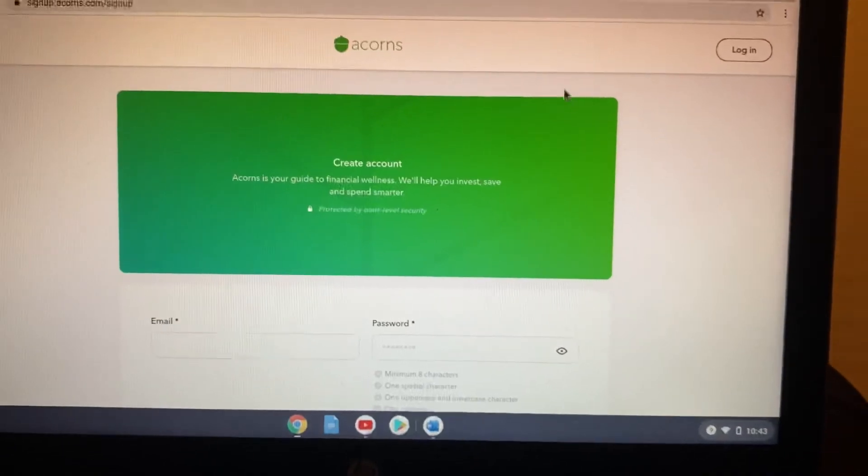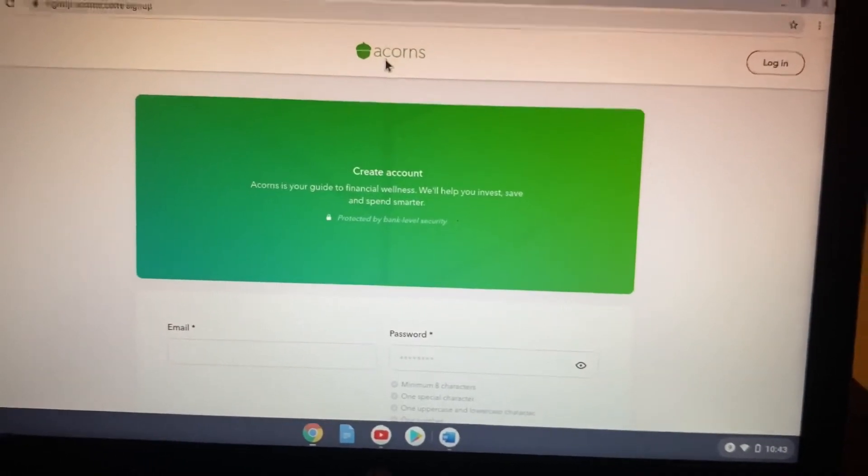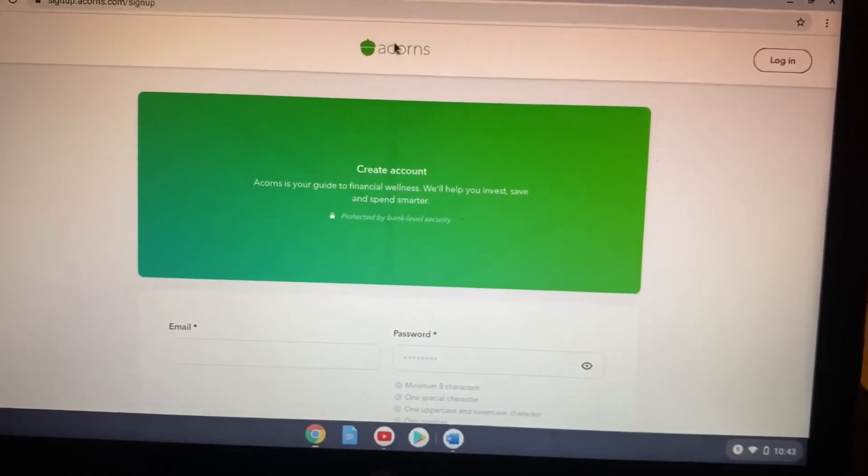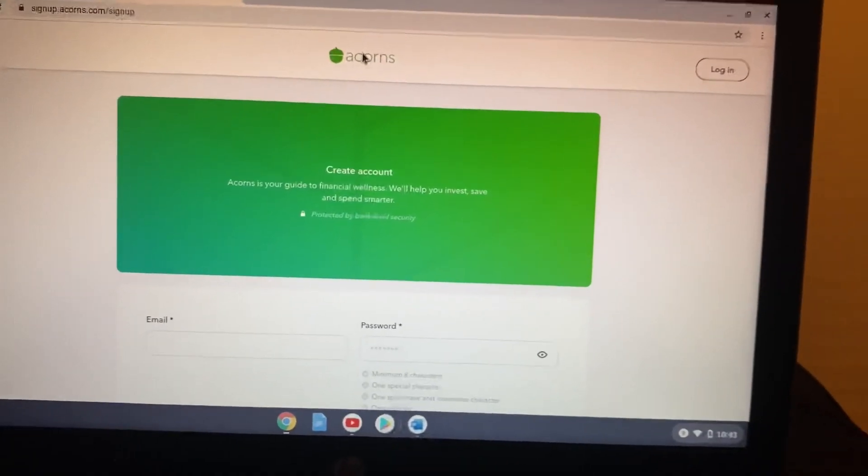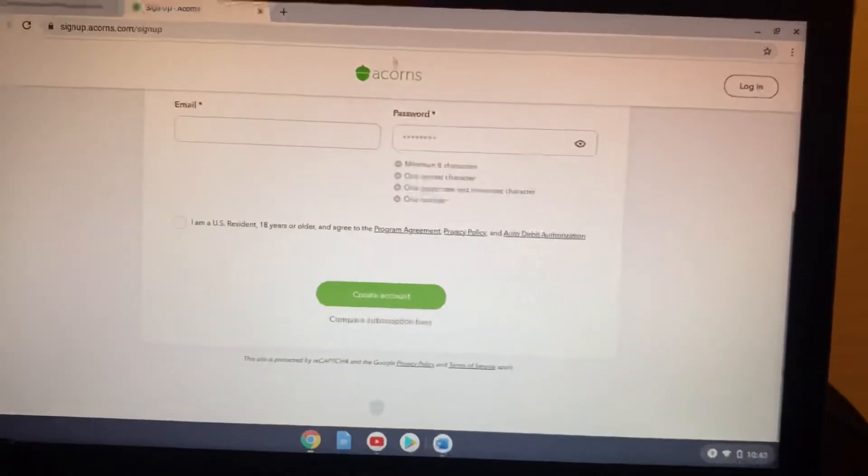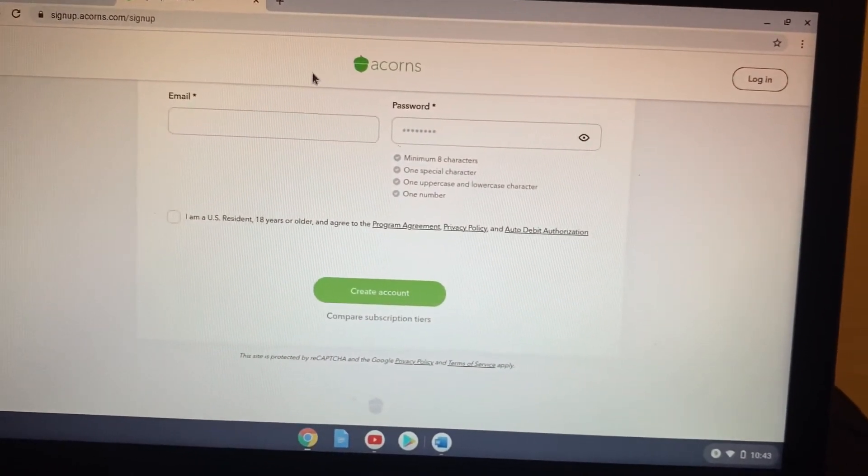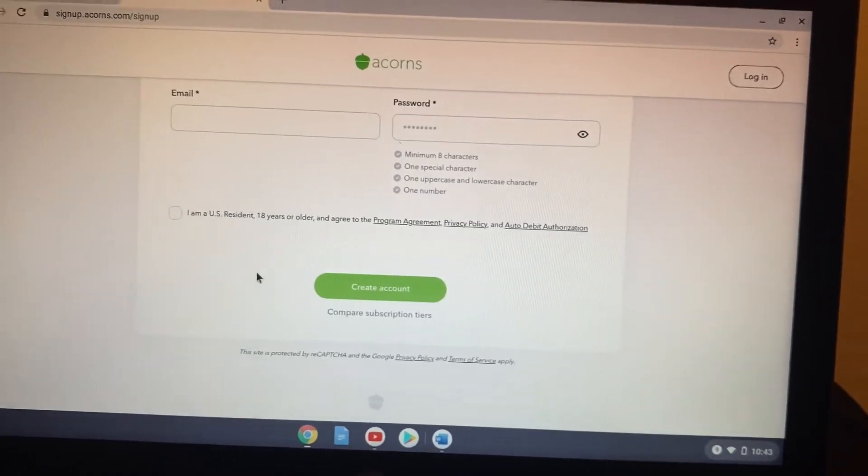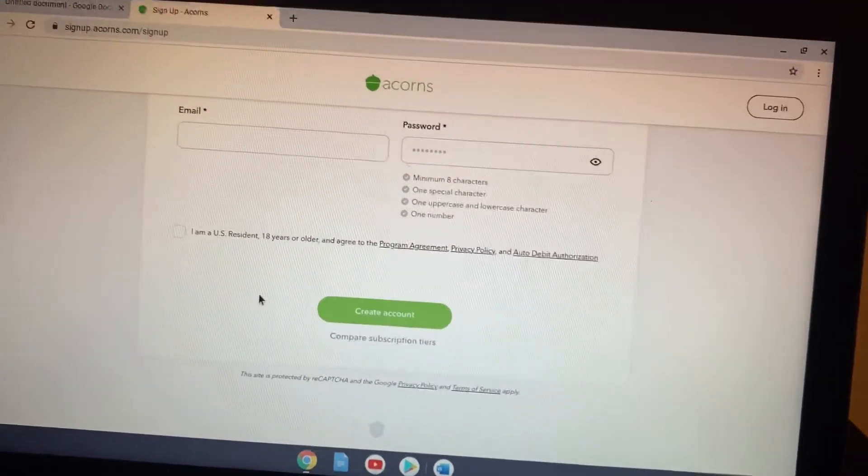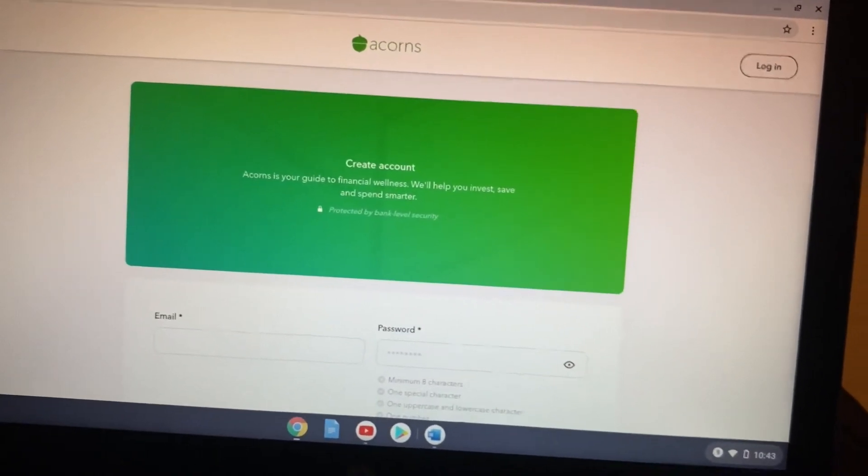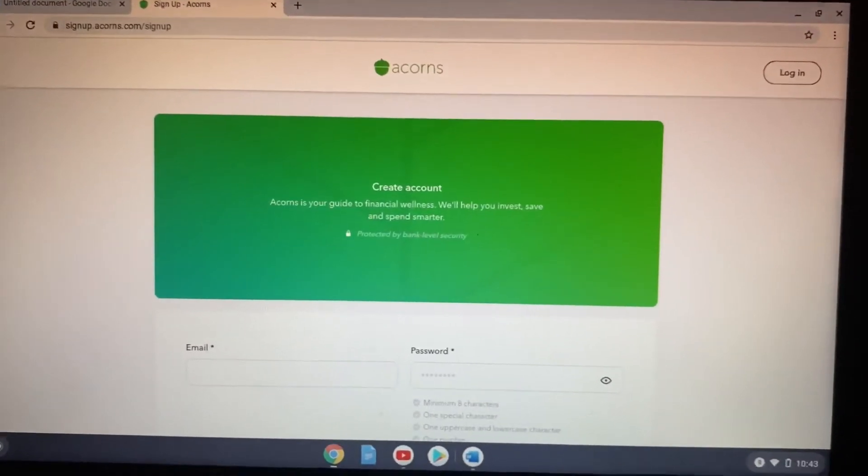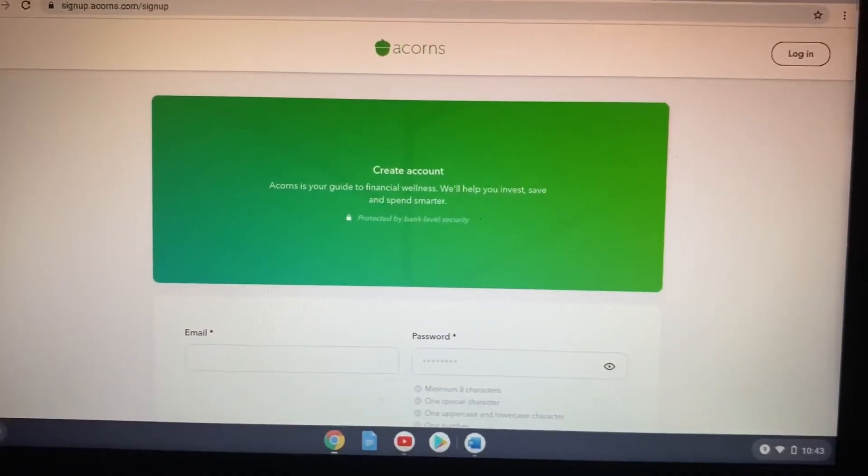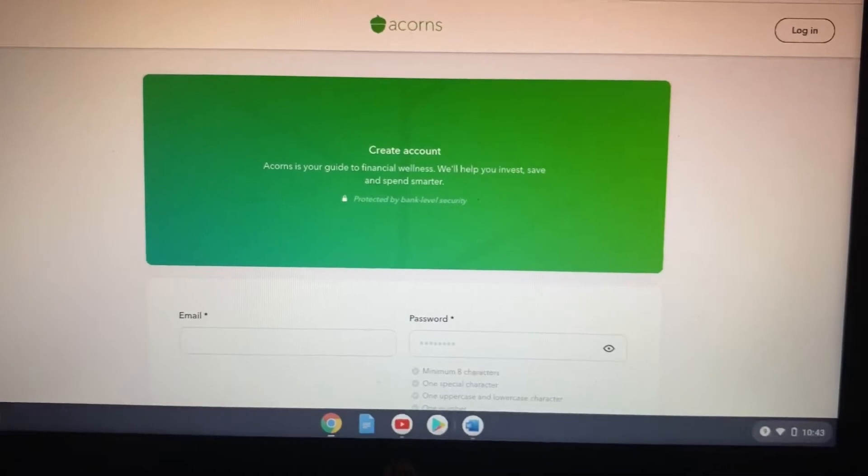The amazing thing about Acorns is that it is a way to invest your money. For example, my account—I actually have it set up, but I don't know how to even get into it right now because my information is not on this laptop. But with my Acorns, I have it set up for $20 a month to come out and go into a retirement for me. I set up a kid's account that has money going into an account for my daughter as well.